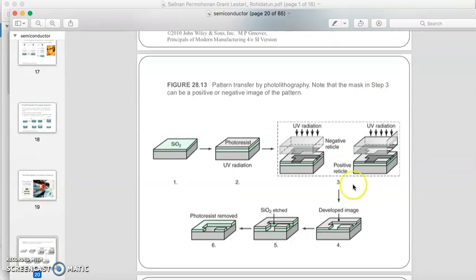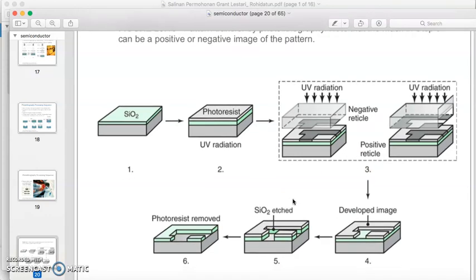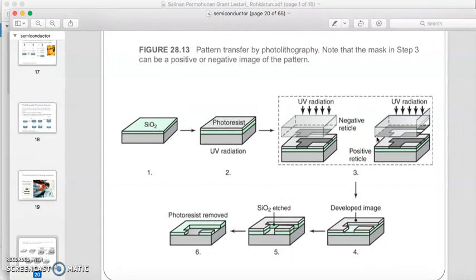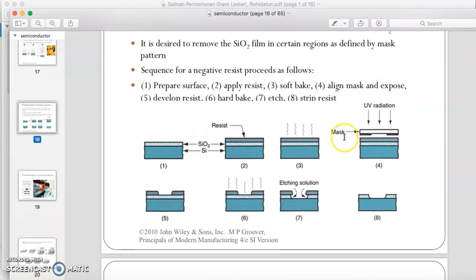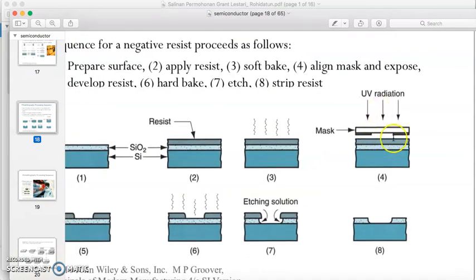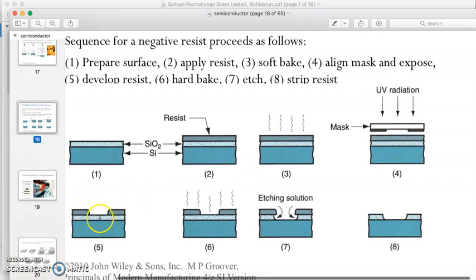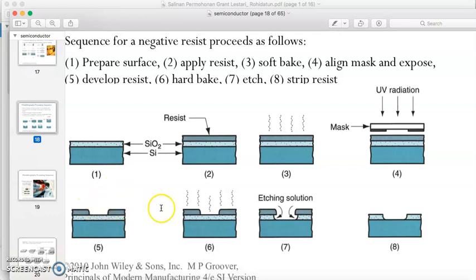There are two types of photoresist: positive and negative. To help remember the difference, keep in mind 'positive, light removed.' In the process we discussed, we used positive photoresist, where only the area exposed to UV light is removed — the middle area exposed to light has its photoresist removed.